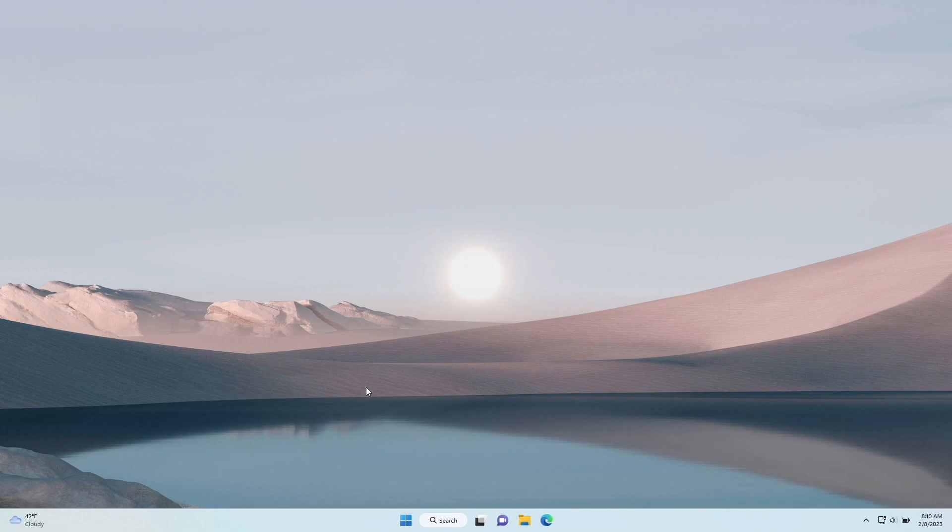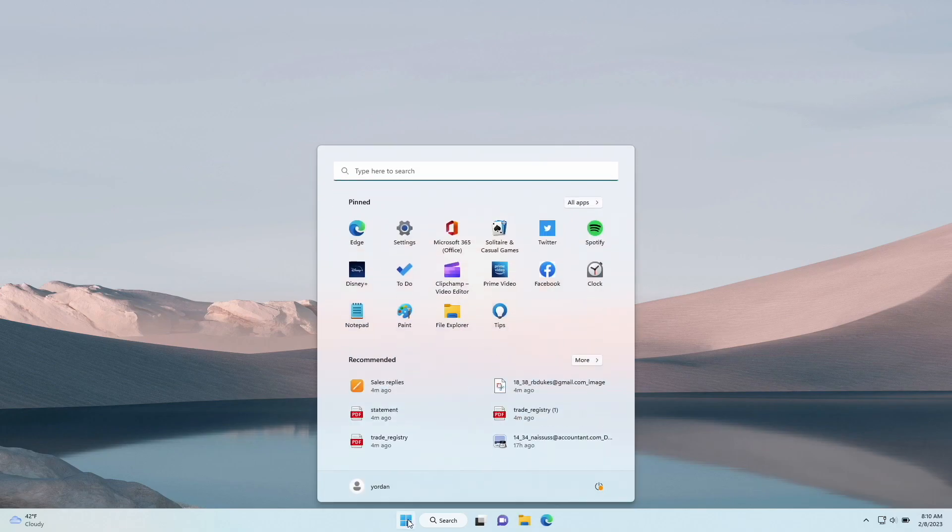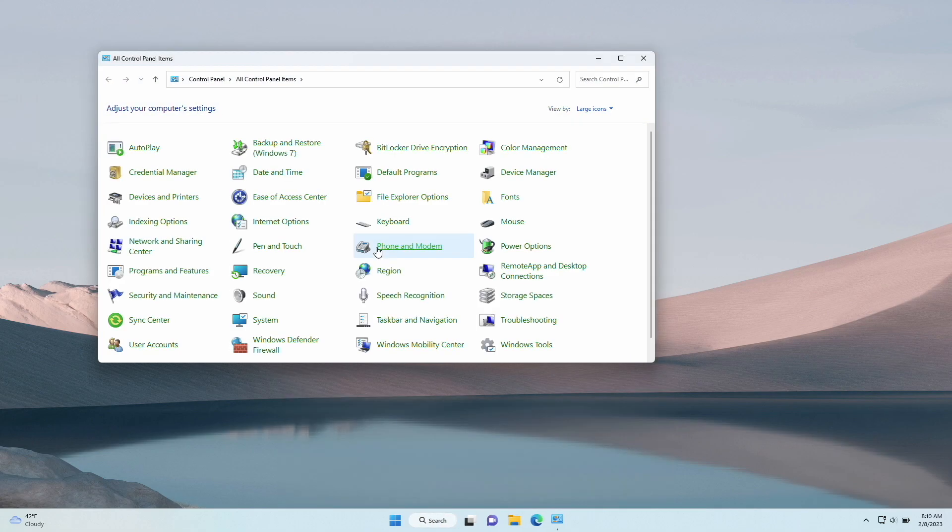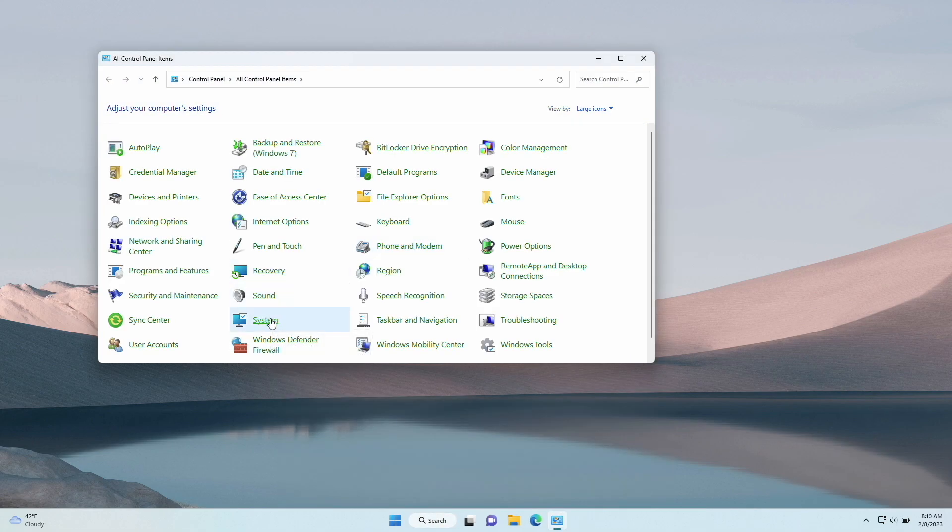First, we will see how to do it on Windows. Click on the Start menu. Inside it type Control Panel and click on it. Then, find System and open it.